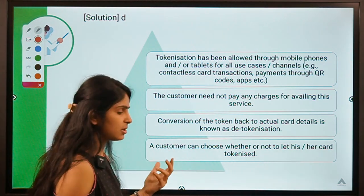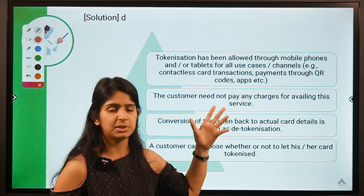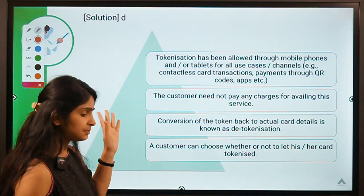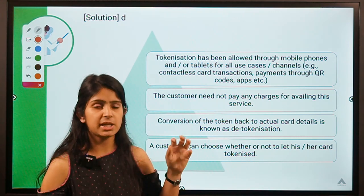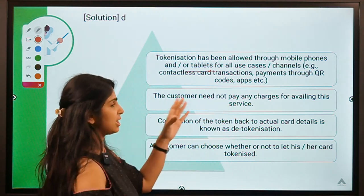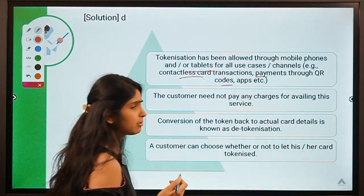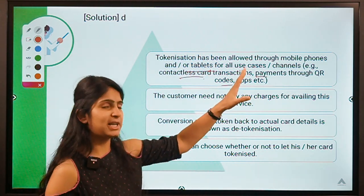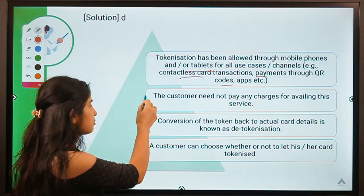According to RBI's operational guidelines — available on the RBI website FAQ on tokenization — a customer can use a tokenized card on tablets or mobile phones for all use cases: contactless card transactions, payment through QR code, and whatever else they want. Importantly, the customer need not pay any charges for this process.